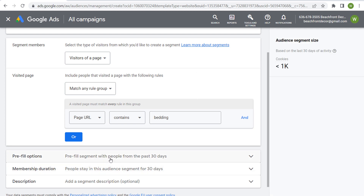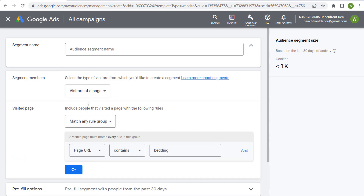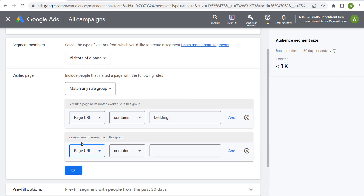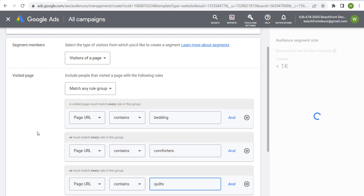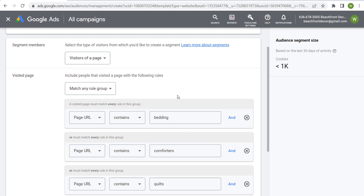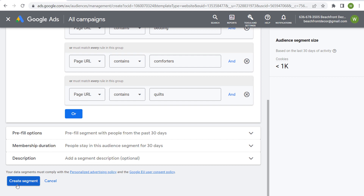I can pre-fill the segment from the last 30 days, with people staying in this audience segment for 30 days at a time, and name my segment 'Bedding 30 Days.' Anyone who visits a page on my website where the word 'bedding' is in the URL will see my advertisements. I can expand this by also adding rules for page URL containing 'comforters,' 'quilts,' 'duvet cover,' 'sheets,' or 'pillows' — whatever keywords appear in my page URLs related to bedding. If I'm trying to target people with a bedding advertisement, I can use this audience. After clicking Save or Create Segment, when I go to create my campaign and add data segments, I'll be able to target that audience.